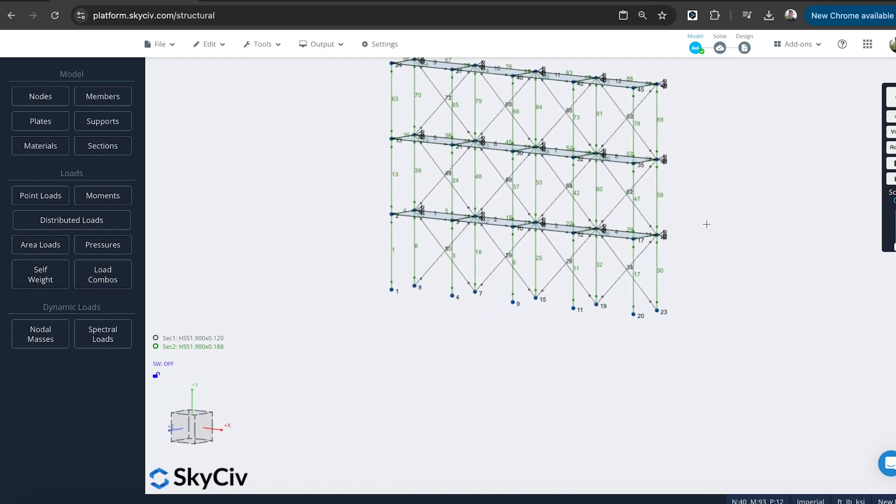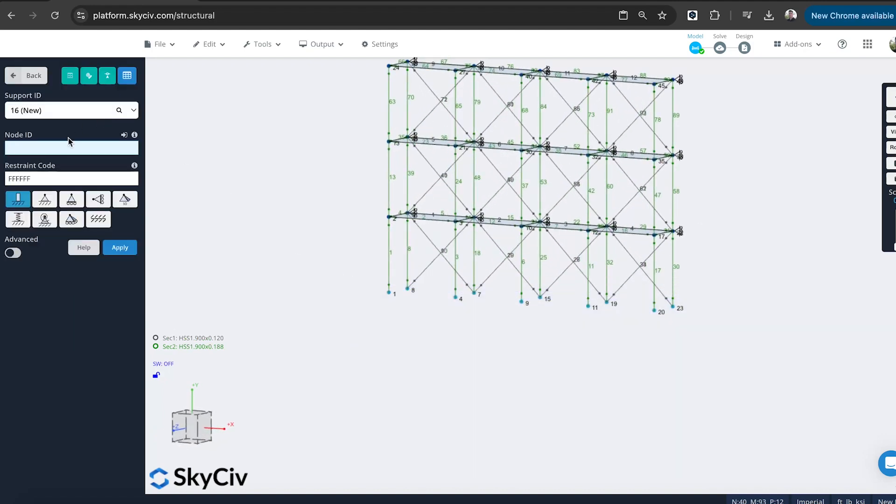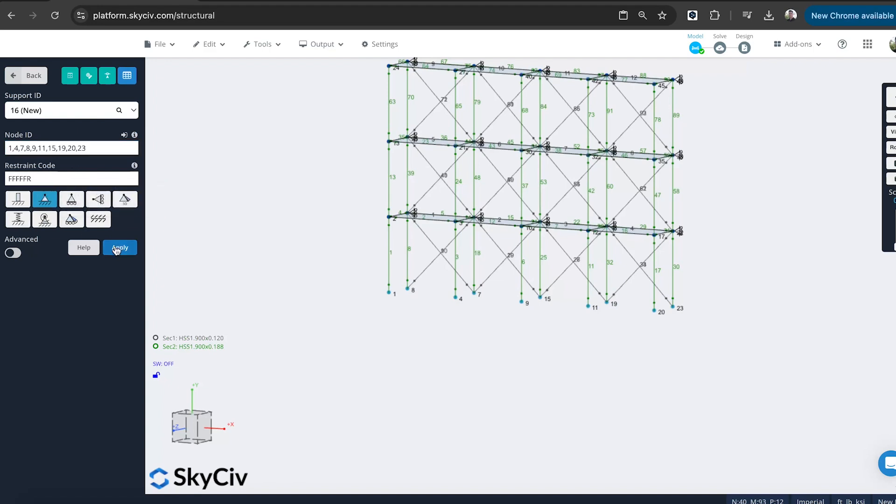Finally, we want to add some supports, obviously, at the base. So I'm just going to select those nodes. Support. Double click to import those nodes. And just do pin support. That's fine.